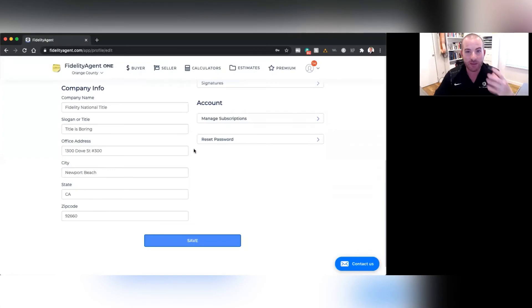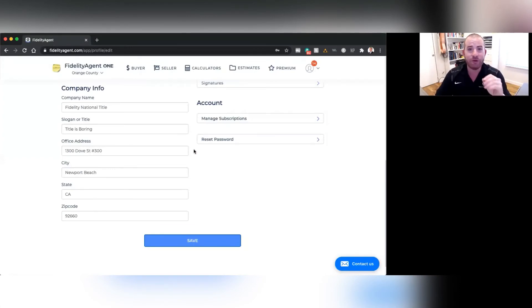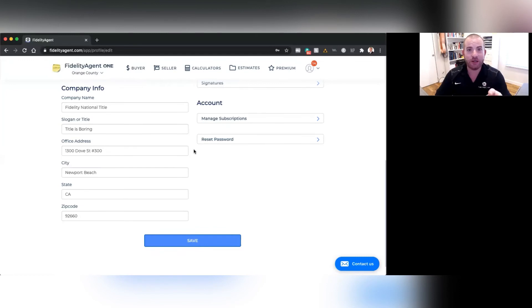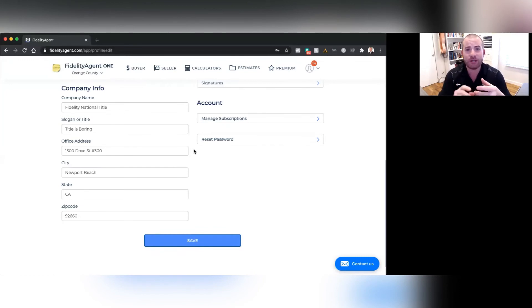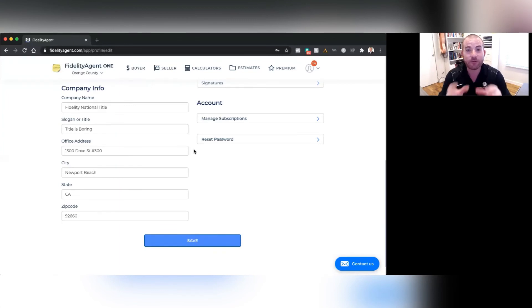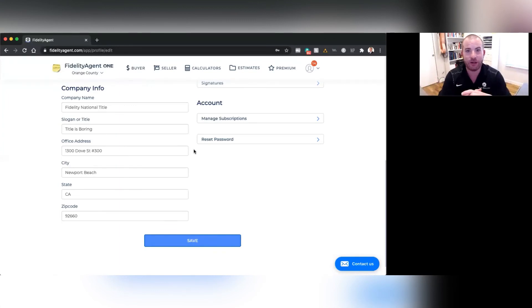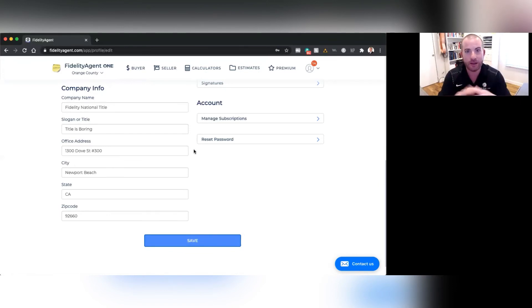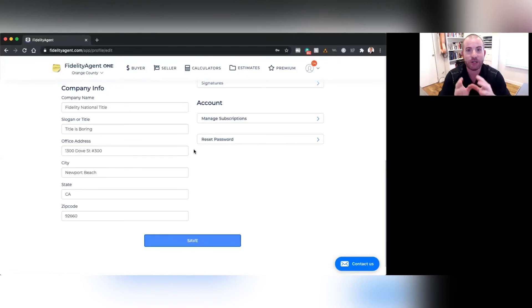And the reason why we want to update the personal profile information and to have your headshot and company information on here is what you see in the output for the seller's net sheets, the buyer's cost to close estimate, and even the premium features. It's actually going to include that information on the website and on the printouts and on the emails and on all the marketing materials that Fidelity Agent 1 generates. We want to make sure it has all of your info and that it's correct.